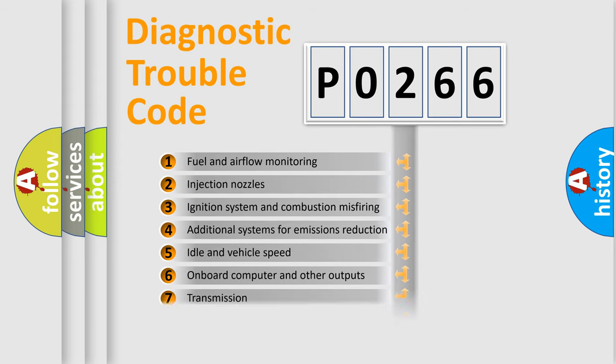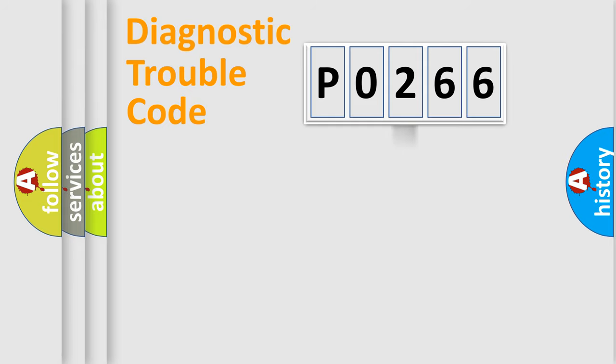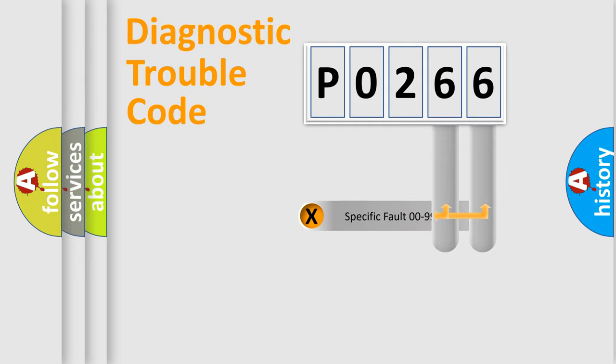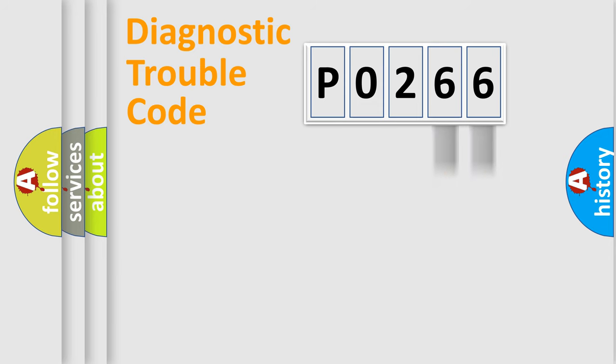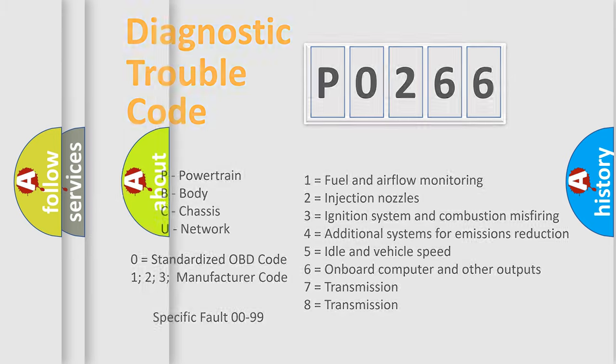The distribution shown is valid only for the standardized DTC code. Only the last two characters define the specific fault of the group. Let's not forget that such a division is valid only if the second character code is expressed by the number zero.